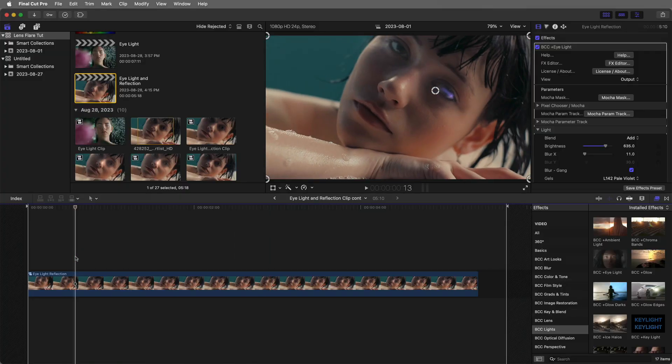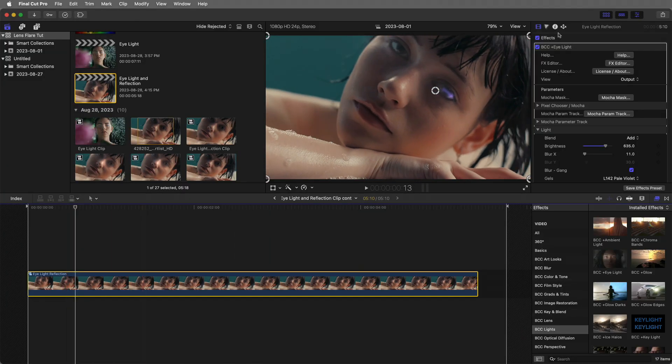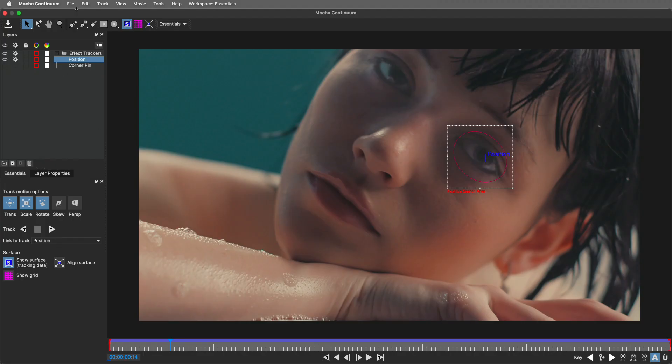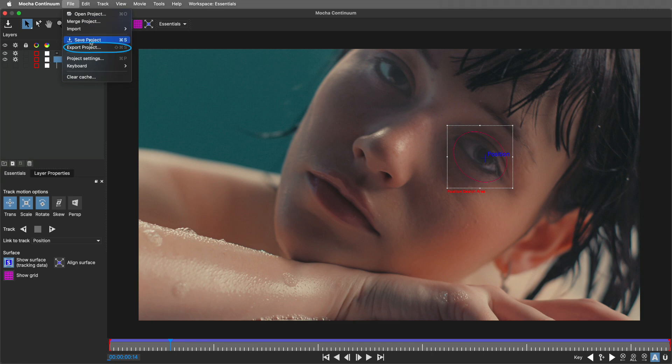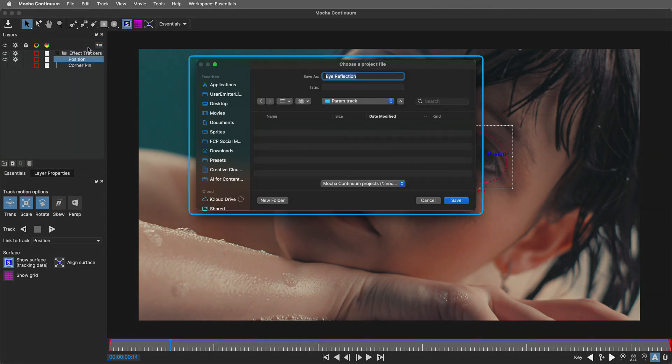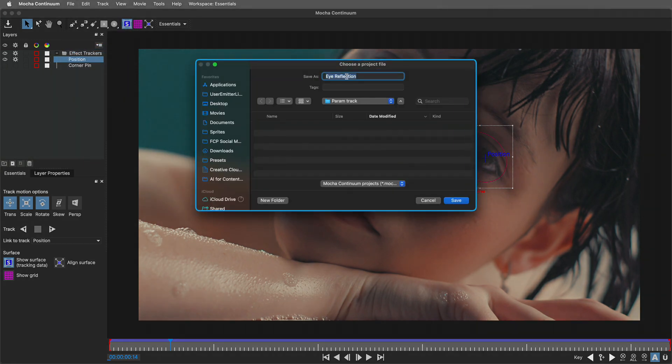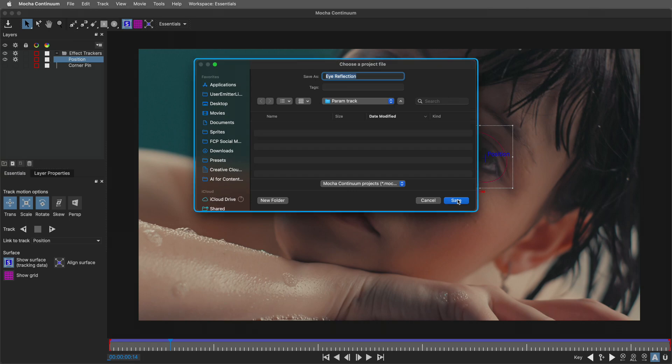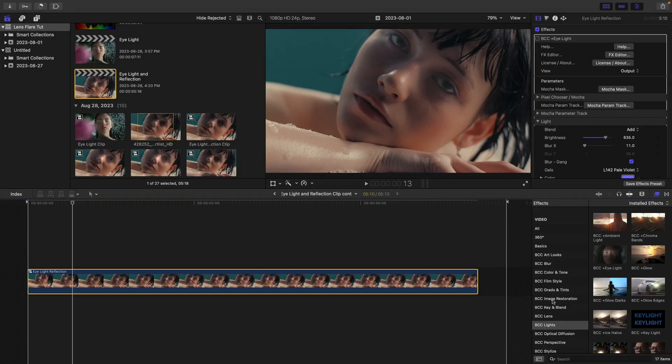One thing to note is this reflection might not actually travel with the eye. You might want to have it stagnant and then use Mocha masking instead, which is built inside of eye light. If I head back to Mocha parameter track, I'm going to save this work I did by going to the file menu and choosing to export the project. The reason I'm doing this is so that I can copy it onto an effect that I might have inside of beauty essentials or even continuum fcp. I'll call this eye reflection, and then save this out. Now to show you how to work with this, I'm going to close out Mocha.